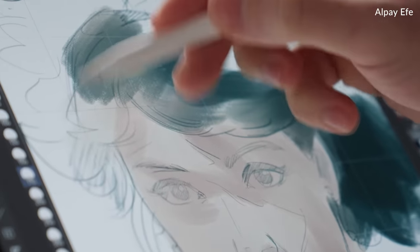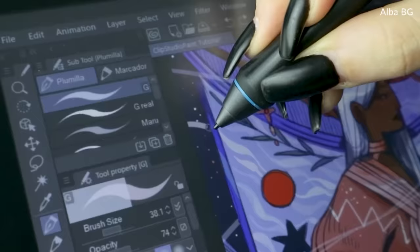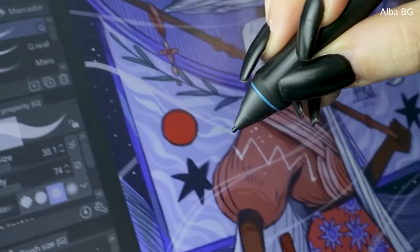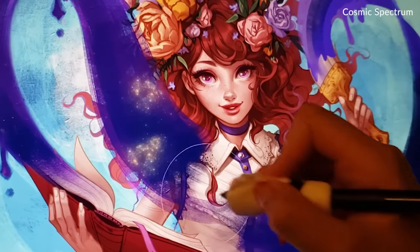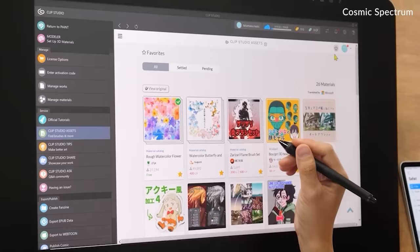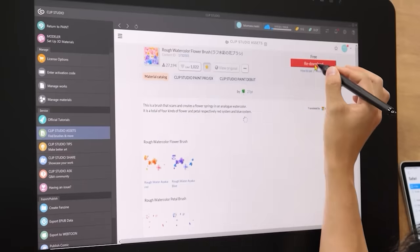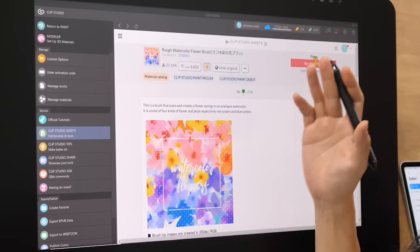He said that there were a variety of preset brushes I could use to decorate the background, but that I could also search for my own brush presets online by opening Clip Studio assets.